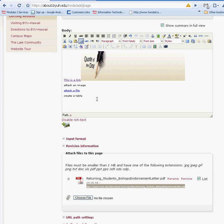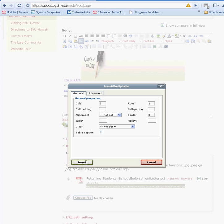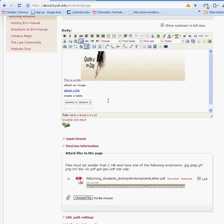Now the next one is creating a table. The create a table option is pretty much like Word. You can have different cell padding, number of columns, number of rows. Once you insert that, you will have your table. You will be able to insert information and modify your document.